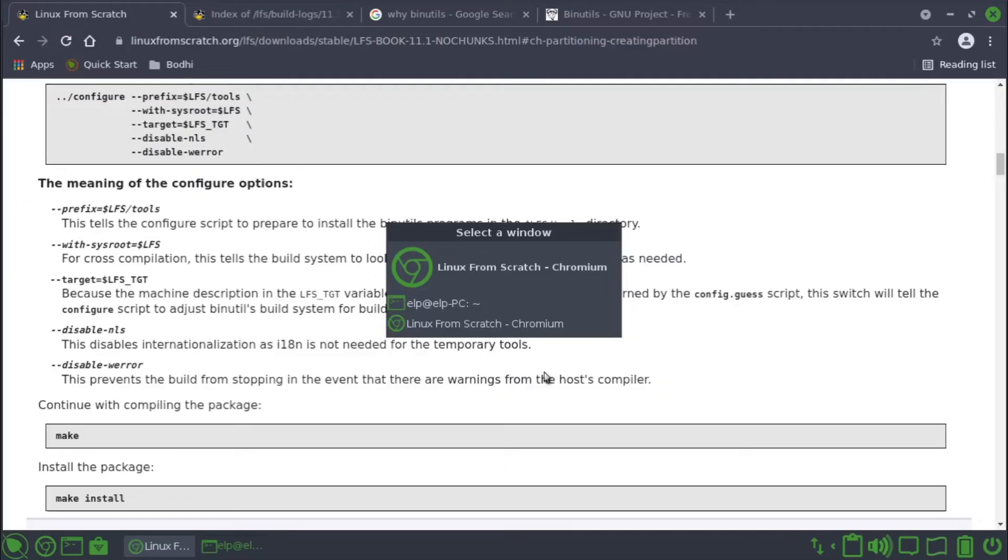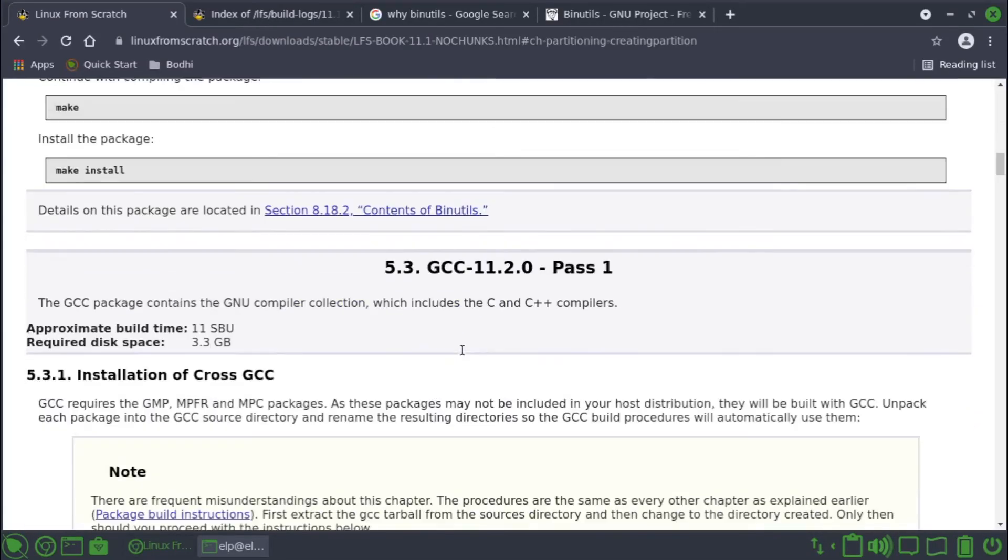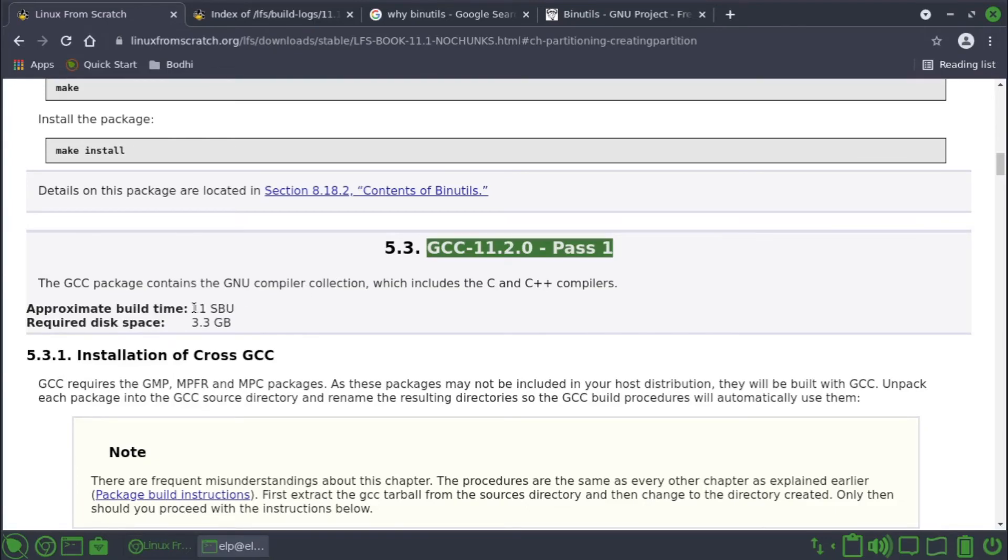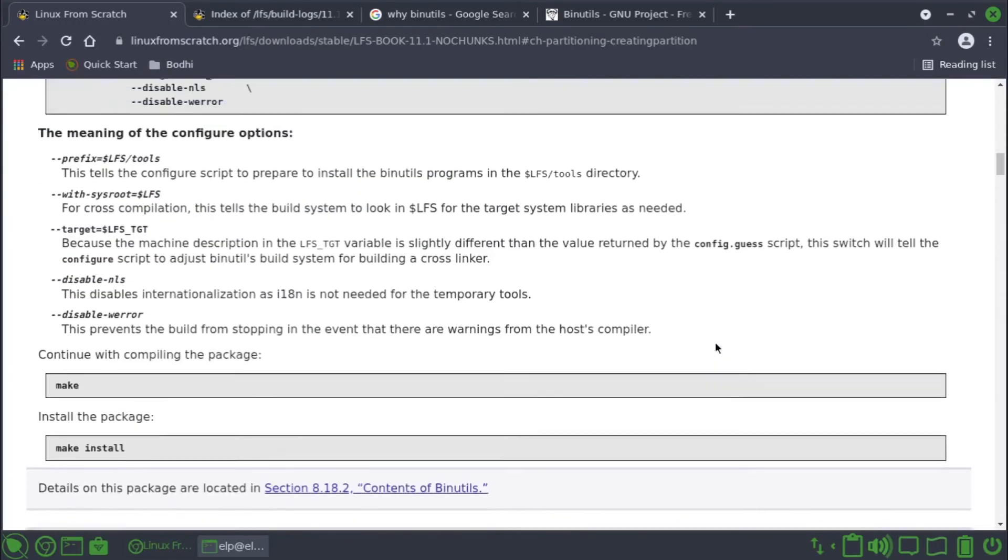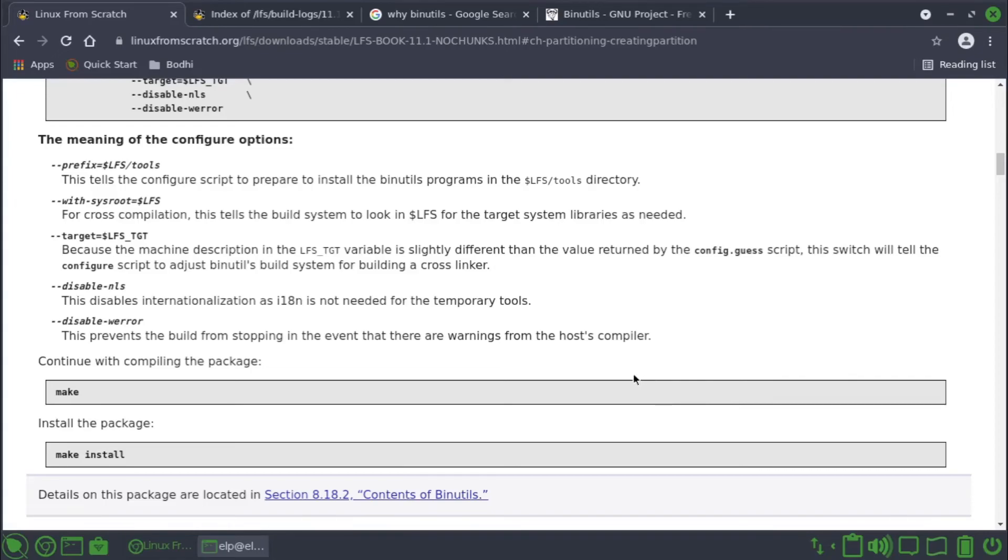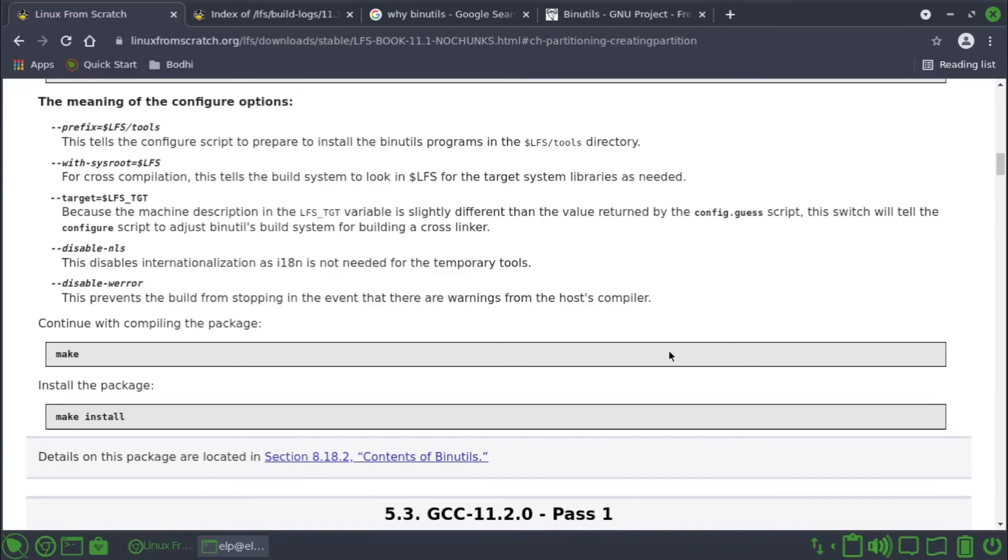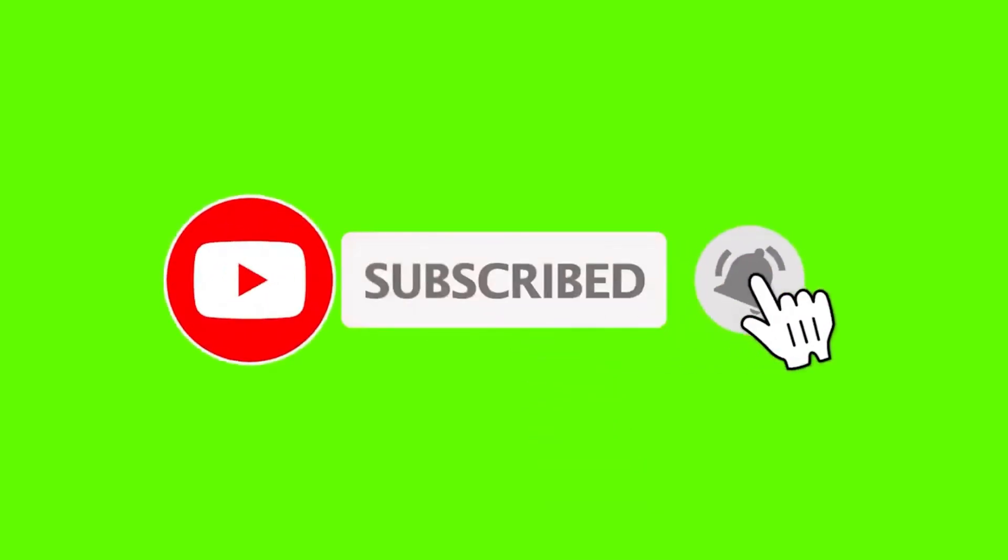The next is gcc. Since it takes a lot of time, I will take it in the next episode. So for now, we have built the binutils and we are ready to build the gcc 11.2.0 pass one. I will take this in the next episode. So please do subscribe to this channel and please leave a comment if you have any feedbacks or suggestions. Thanks for watching.